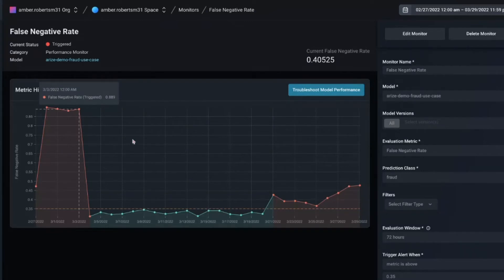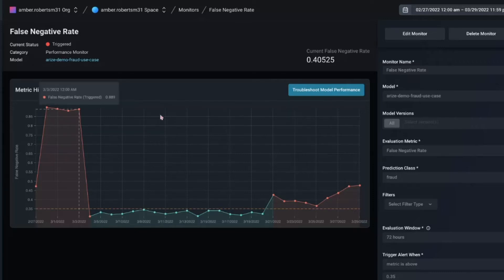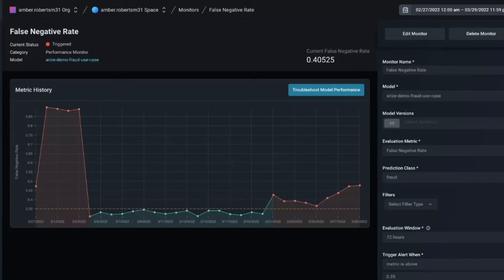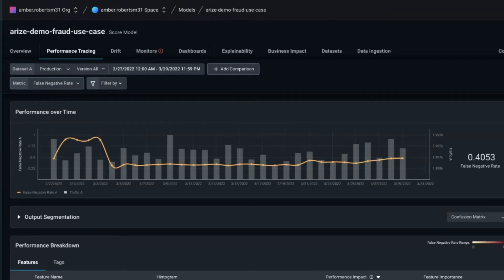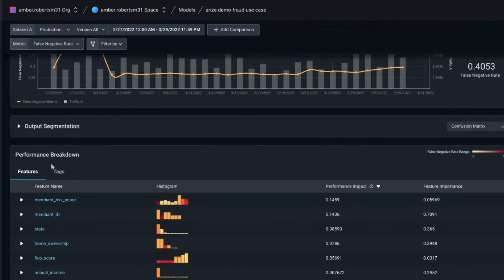I'm first going to walk you through a troubleshooting process around performance. If I click into my performance monitor — you would normally get an alert saying one of your monitors is triggered. We set these monitors up around drift, data quality, and performance for every feature of your model, but you also have the full ability to reconfigure and change them. If I go into this monitor, I can see it triggered for my false negative rate. The higher the false negative rate, the worse it's performing — if it's at one, it's letting all fraud cases through, so you want it closer to zero.